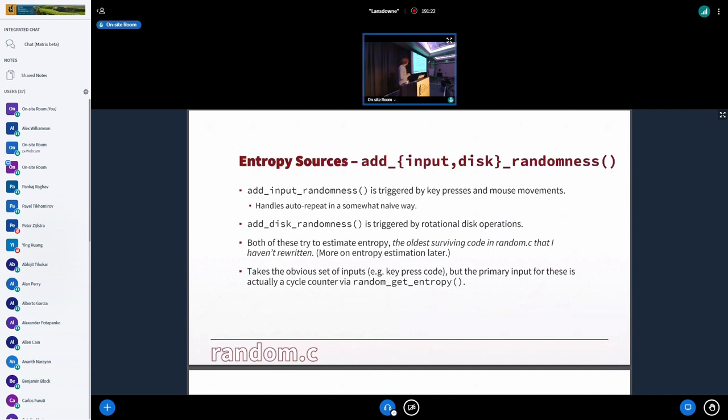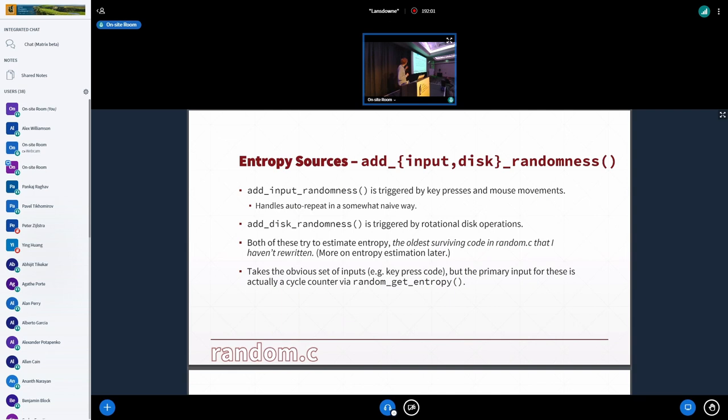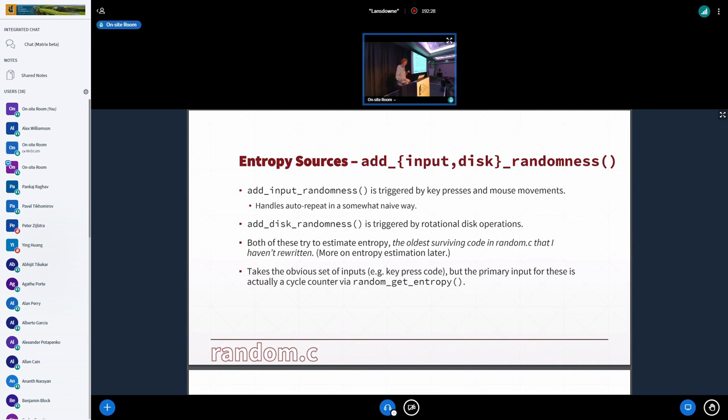These are some oldies. There's add input randomness, so things improve when you like jiggle your mouse around, which is like very kind of naive, but it works. Handles auto-repeat, like you hold down a key with just like a static variable. So it's naive, but it gets the job done. Add disk randomness for the disk rotations. And we'll talk a little bit about, later about entropy estimation. But so both of these use some of the oldest current surviving code from the original random.c that's still there. The important aspect though is the main input for these, even though it takes the button you press on the keyboard or some aspect of your mouse, that actually the real primary input is a cycle counter that uses this function random get entropy. So on x86 is RDTSC, and on other platforms, it's whatever the fastest, but also highest resolution cycle counter we can get is, or some other type of monotonic counter.